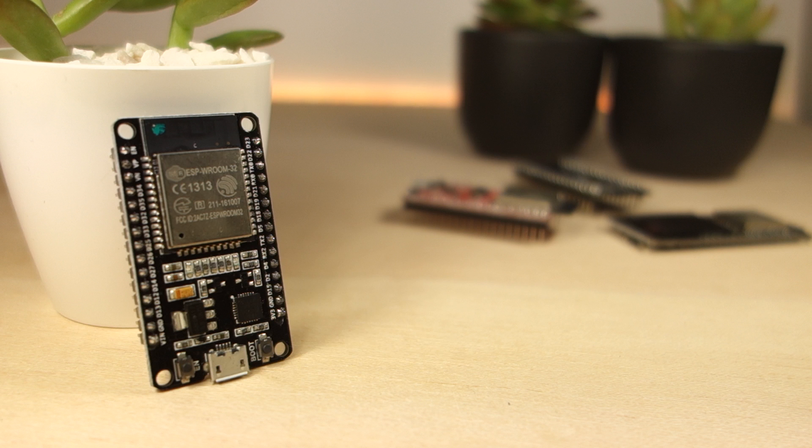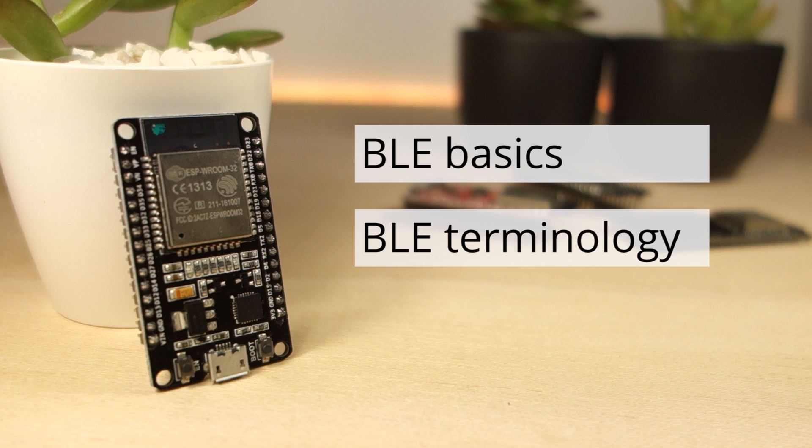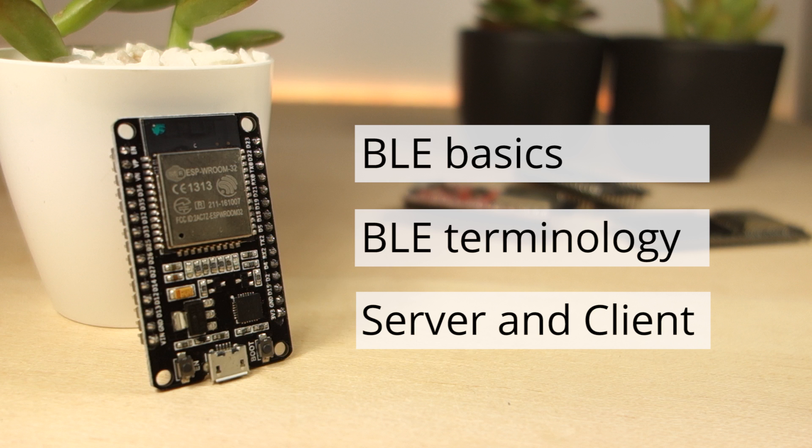In this video, we'll cover the basics of Bluetooth Low Energy, BLE terminology, and server and client interaction.